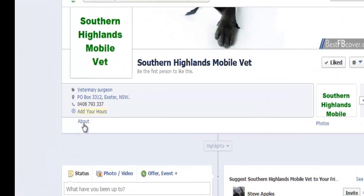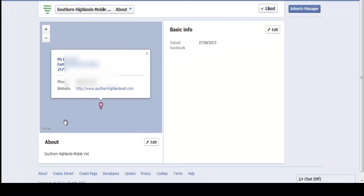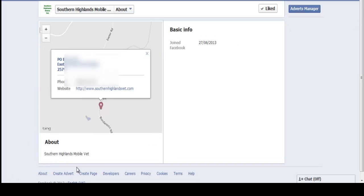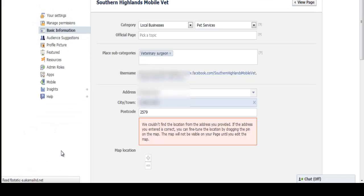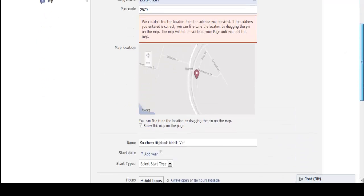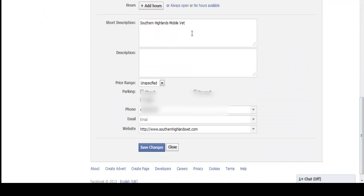The next thing you need to do is go into your About section and fill in those details. A lot of people don't realise that the About section is searchable by Google, so in your descriptions you want to put in as many searchable keywords as you possibly can so that it will show up in the search engine rankings.